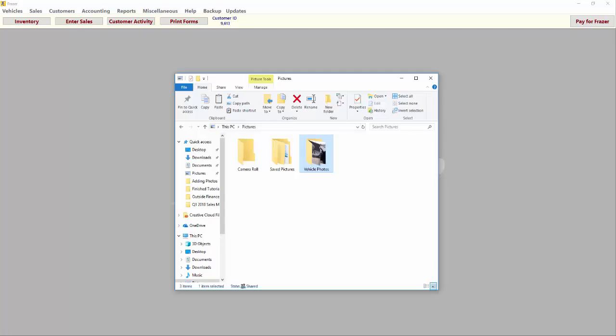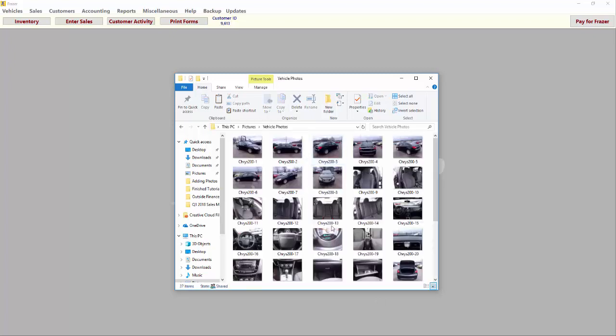Before you start, make sure you copy or download all of the photos you have to your computer from your phone or digital camera. You should edit or crop your photos in Windows before you begin adding them to Fraser.